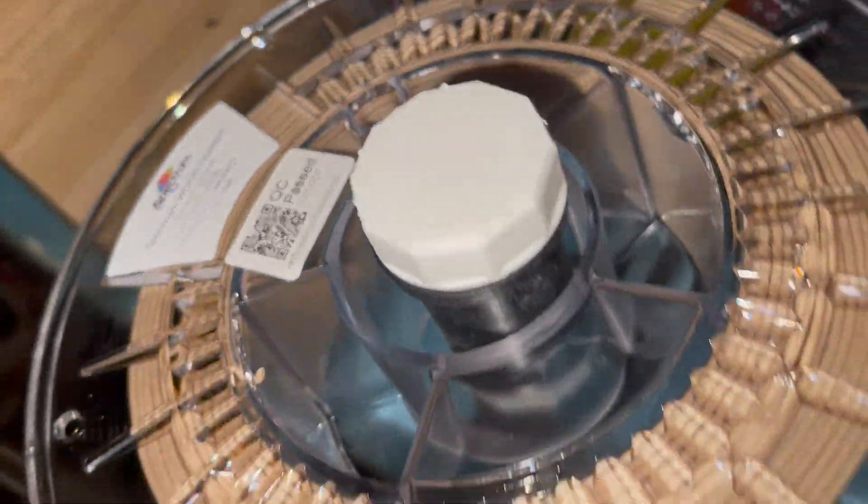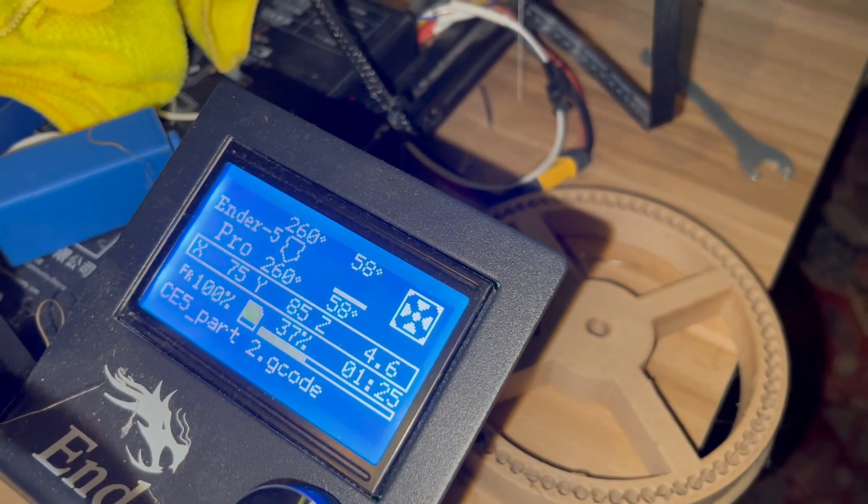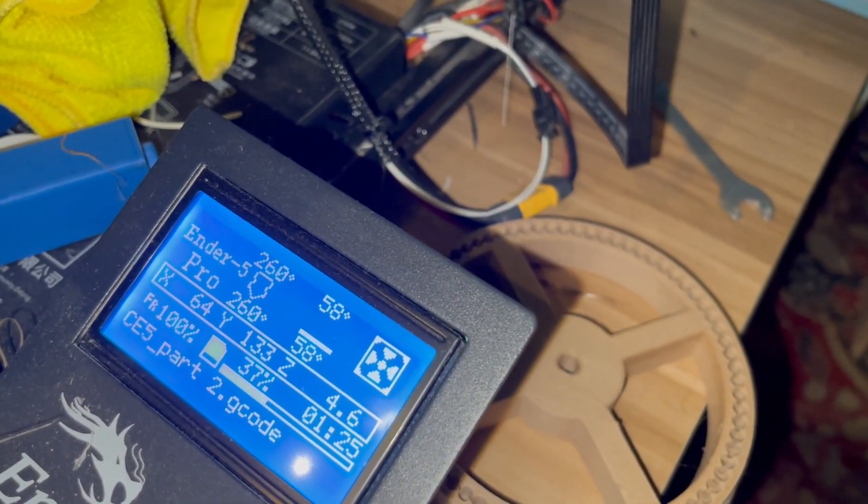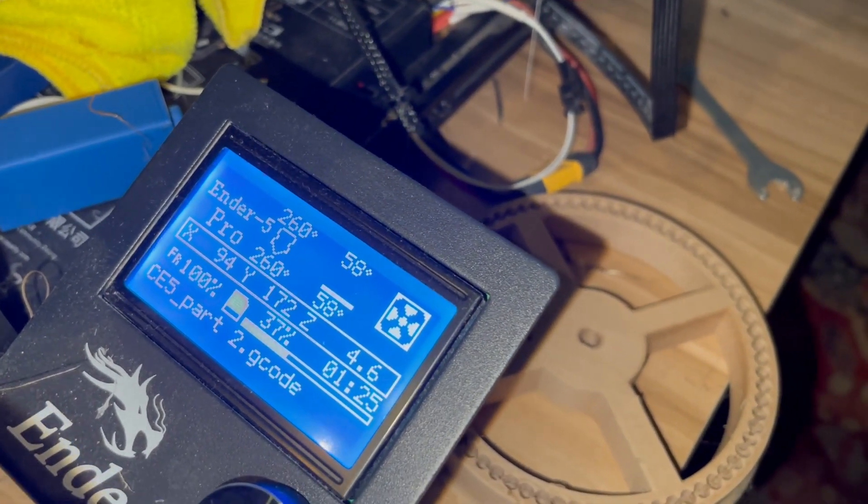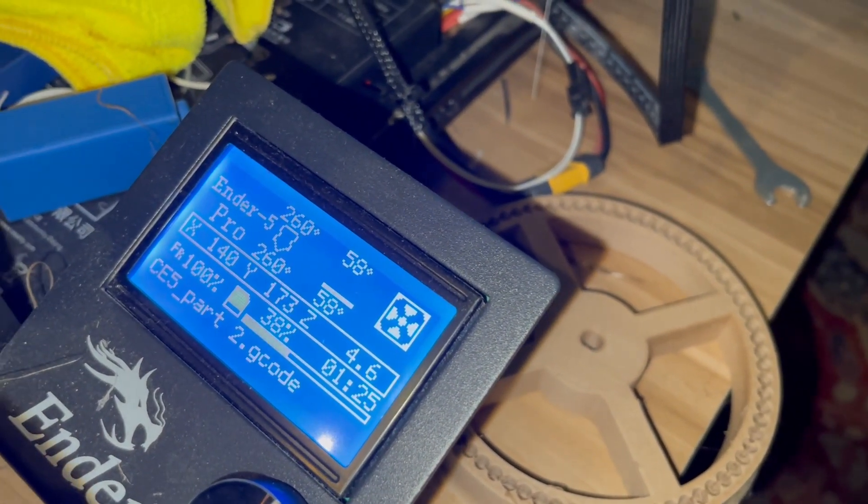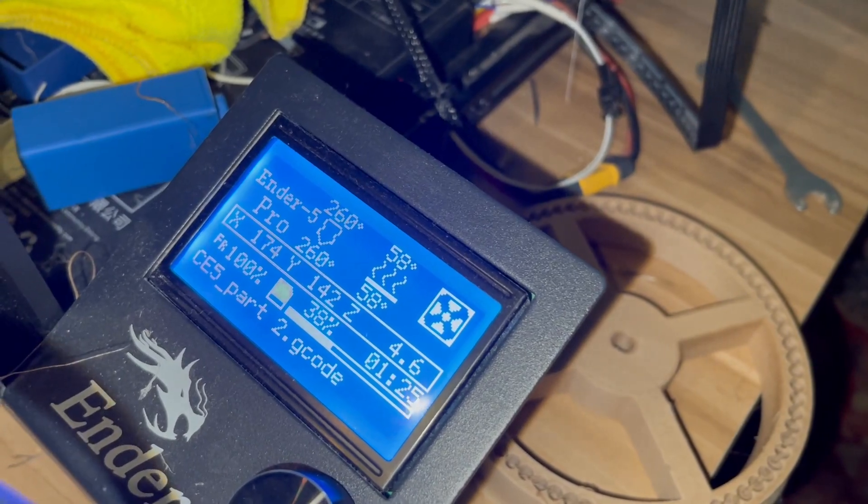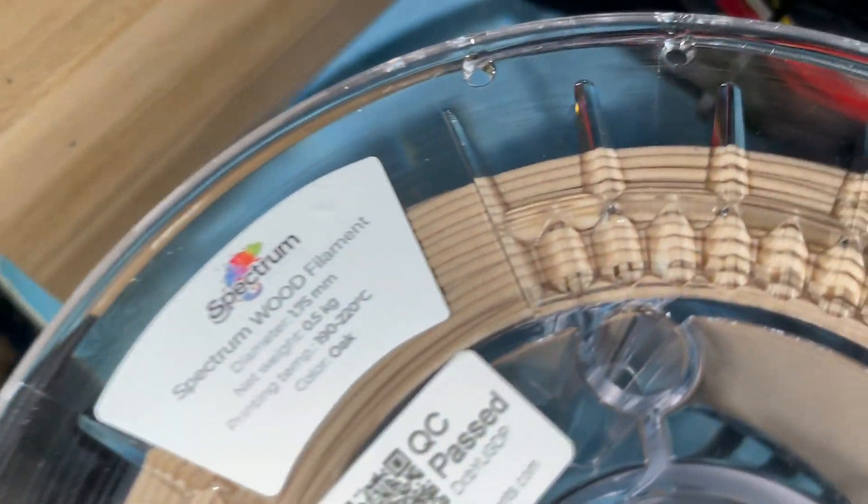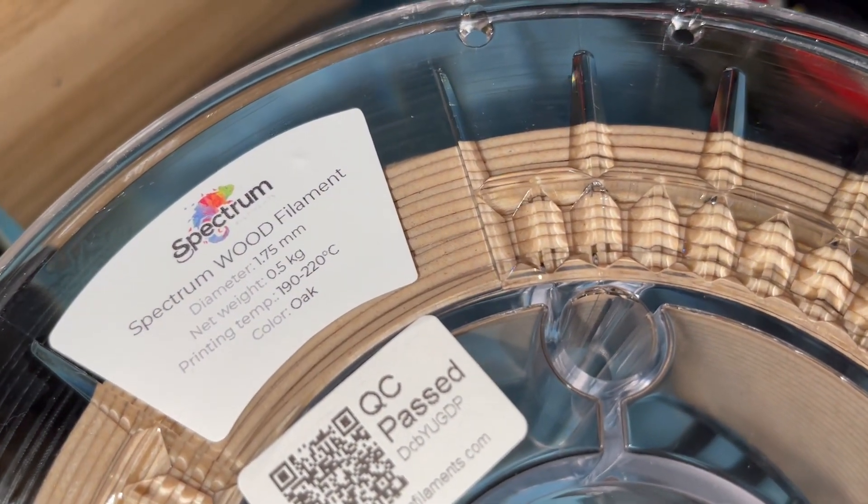It's an oak, as it says. The settings that I'm running: it's 260 nozzle just because I think that I have something wrong with my nozzle again, my extruder, and I have to have a little bit higher temperature. But I think as the manufacturer recommends, 220.